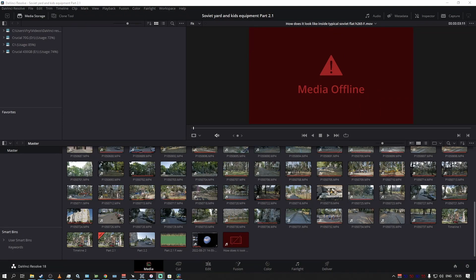Okay, this is a quick video on how to fix a problem in DaVinci Resolve when you're importing a clip and it immediately shows media offline. If you press play, it will play sound but not image.